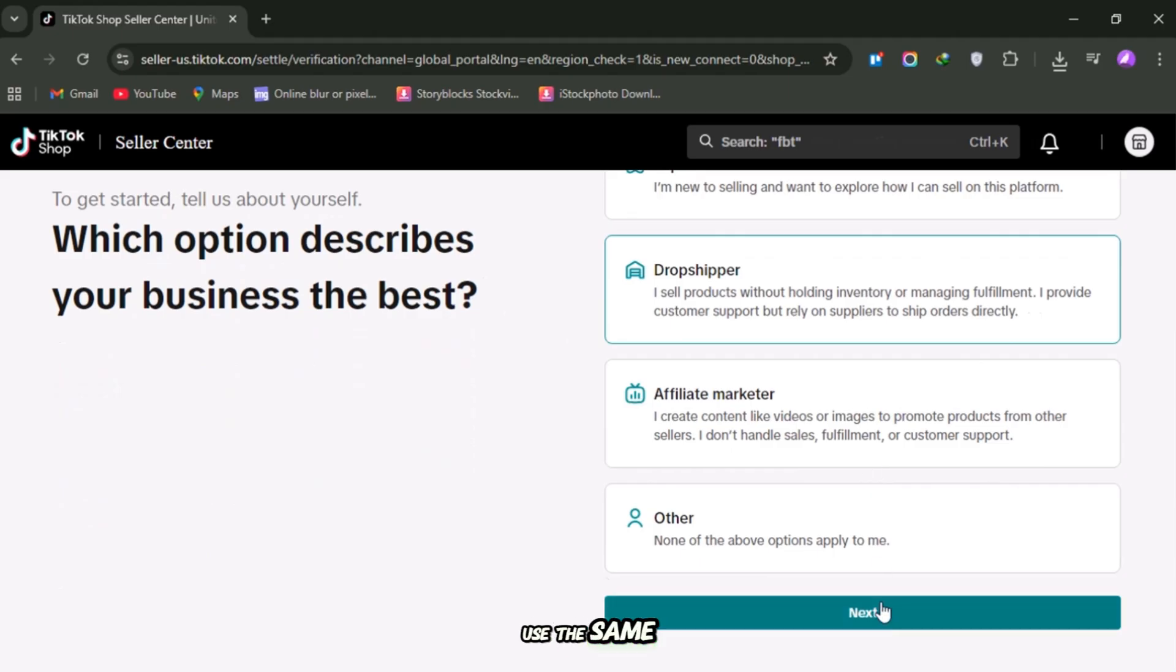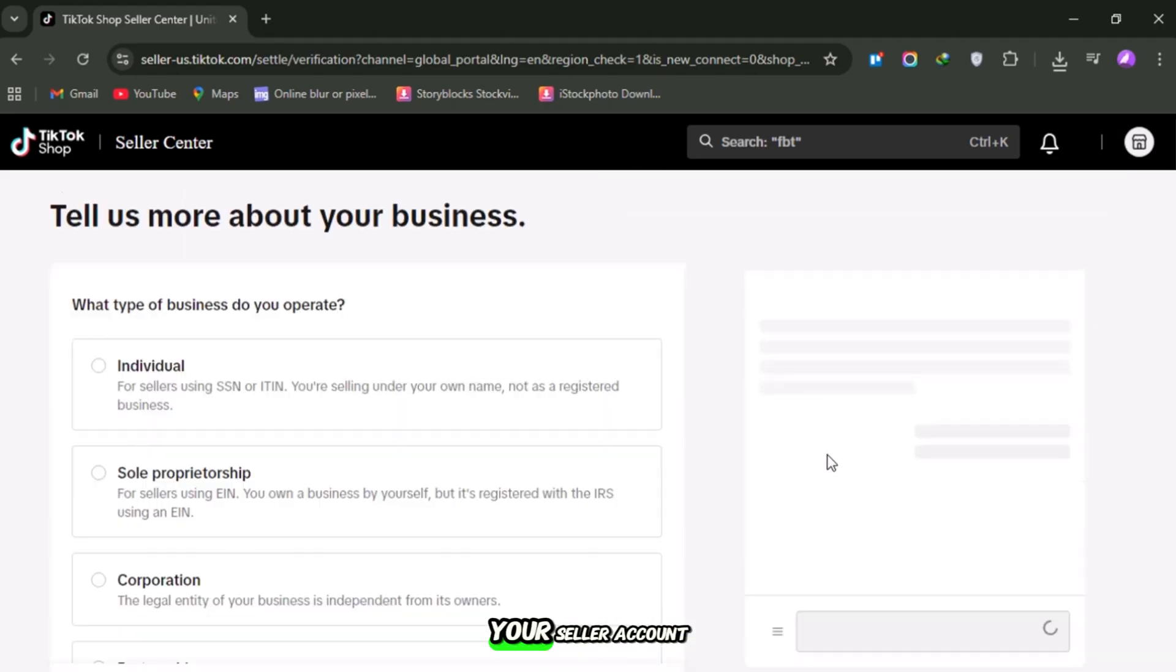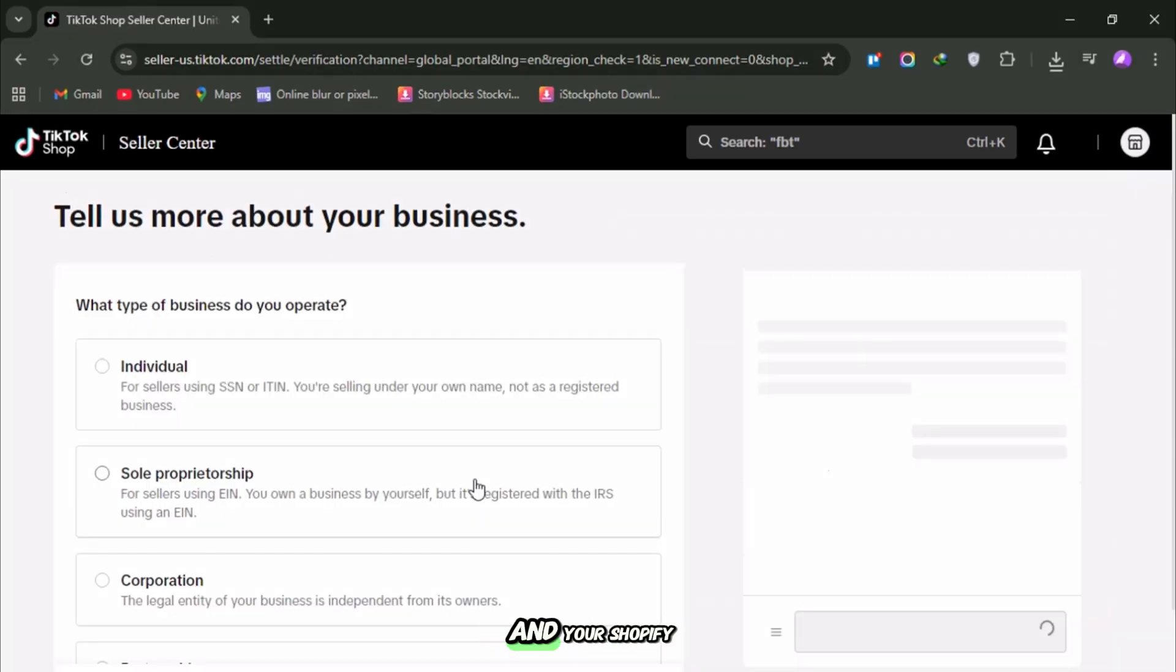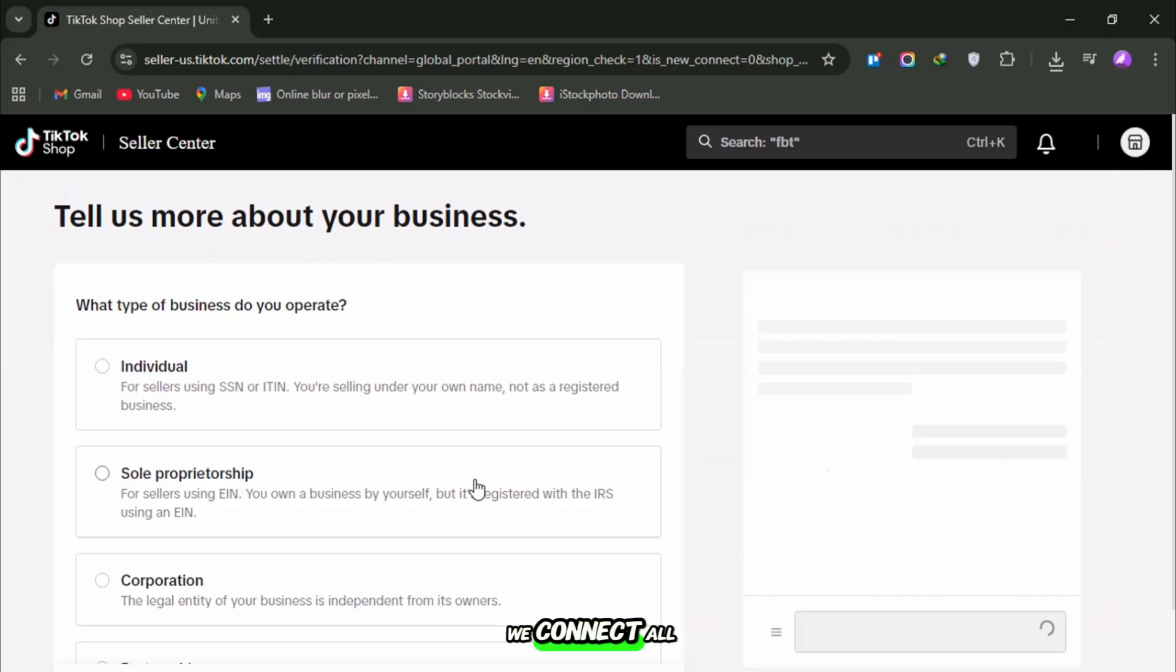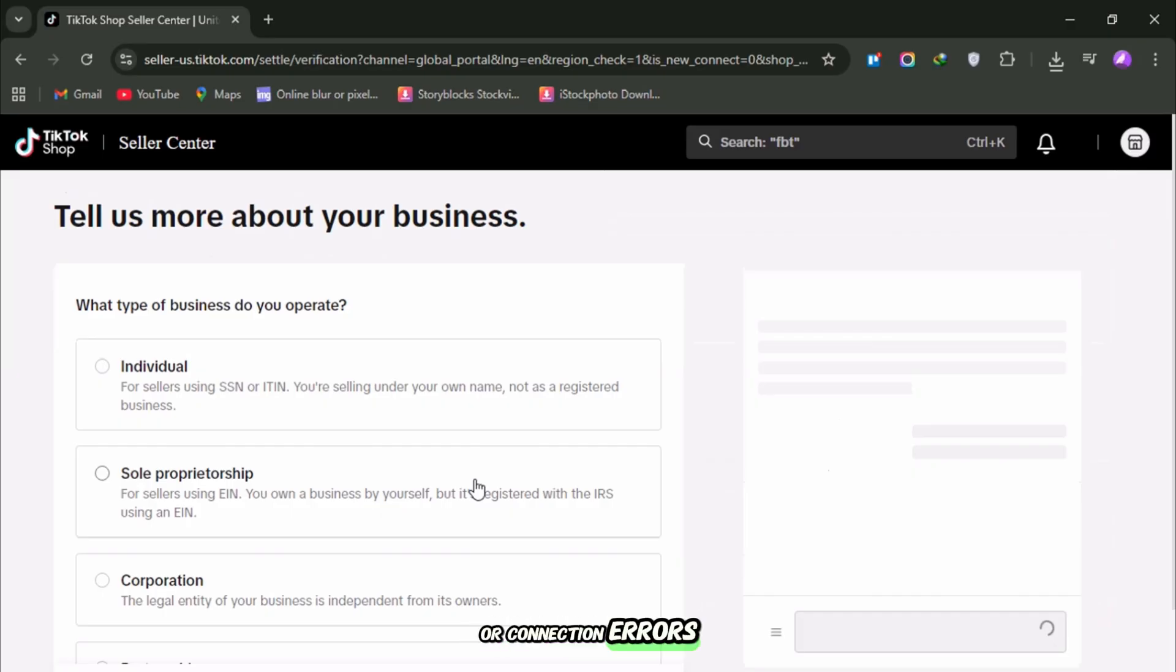My recommendation? Use the same email across your TikTok app, your seller account, and your Shopify store. That way, when we connect all the pieces later, you won't run into verification issues or connection errors.